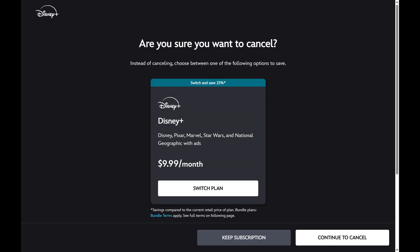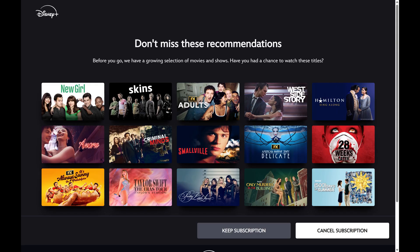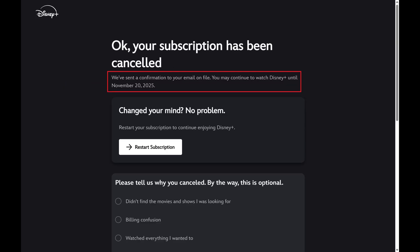The next screen asks if you're sure that you want to cancel and may offer you a deal to stay. Step 5. Click Continue to Cancel. The next screen will show you all of the shows you'll miss if you leave Disney Plus. Click Cancel Subscription again on this screen. You'll see a note that your subscription has been canceled, and you'll see the date you'll have access to your Disney Plus subscription through.